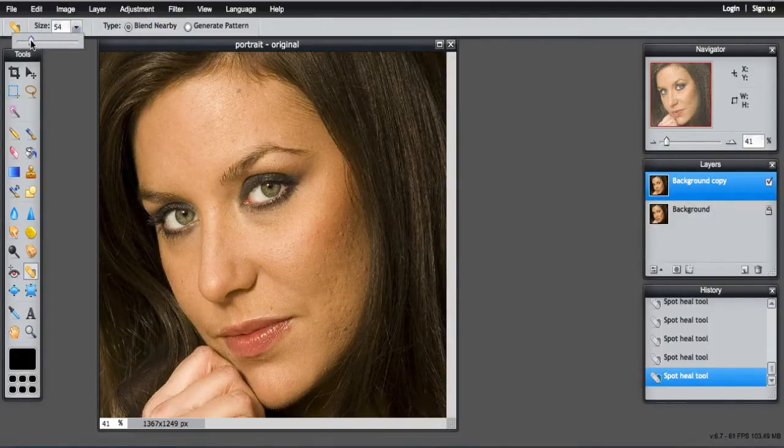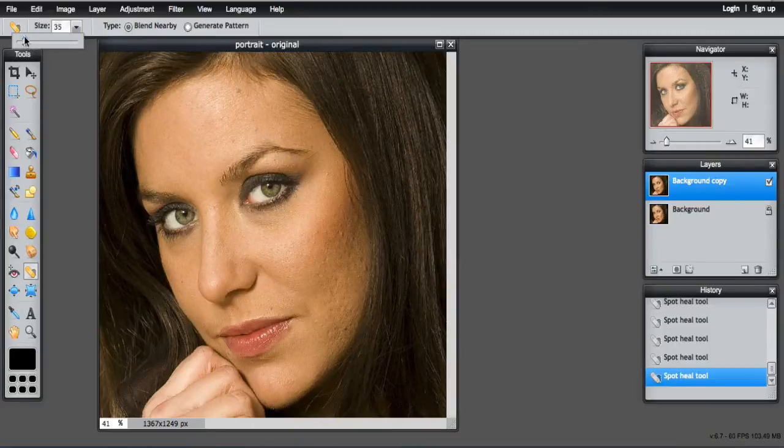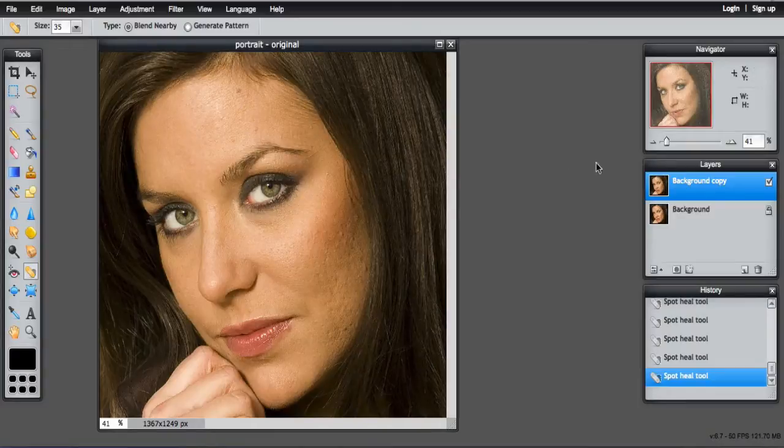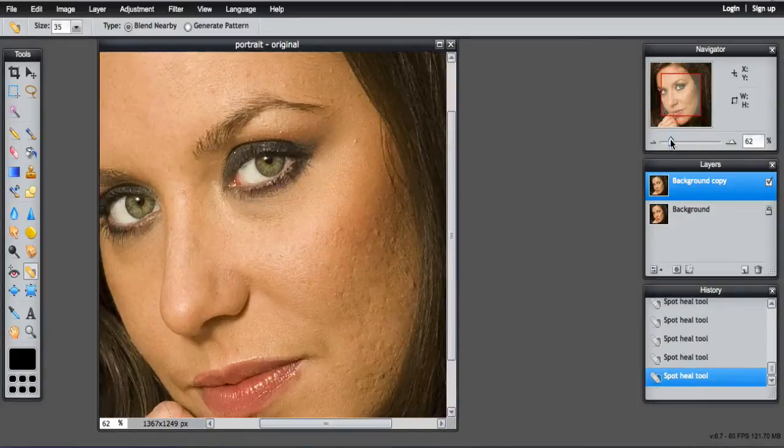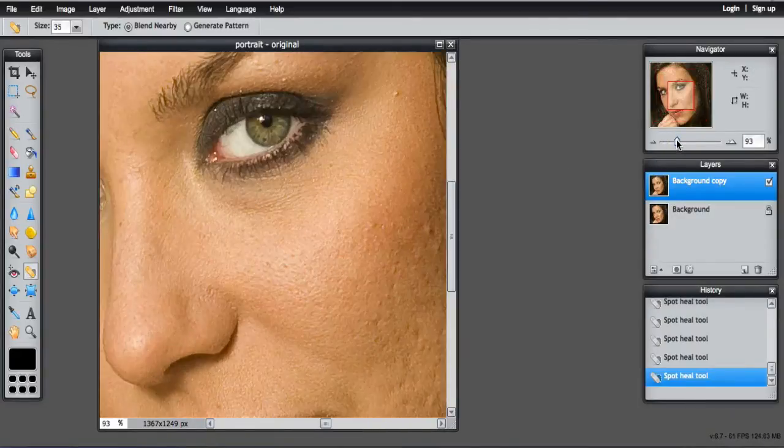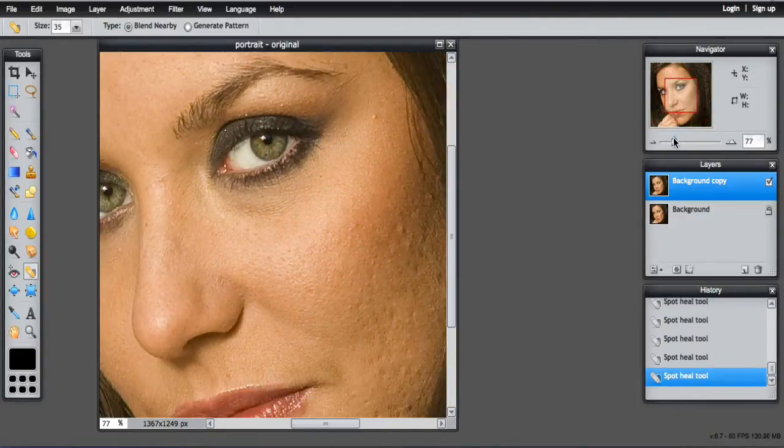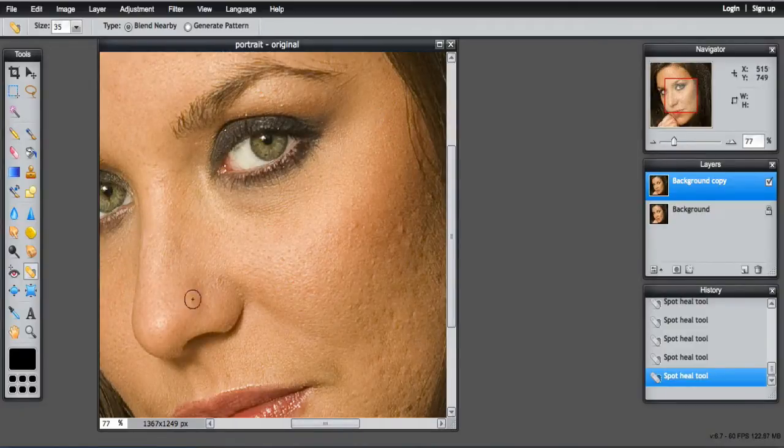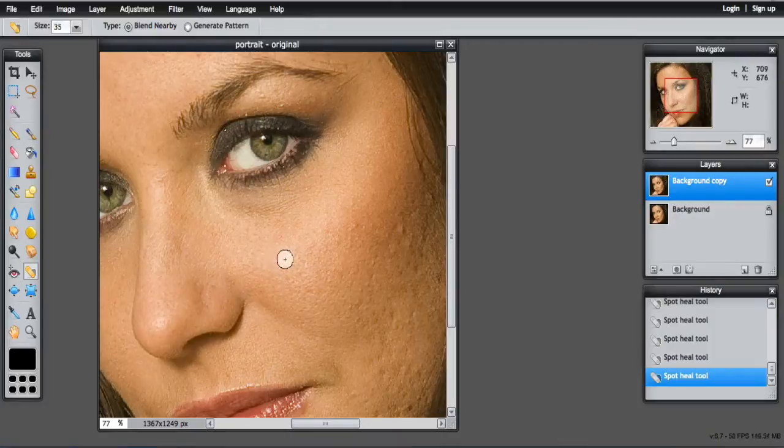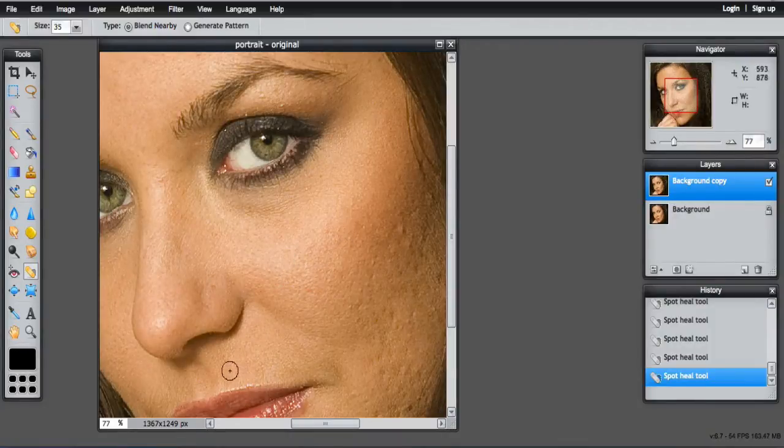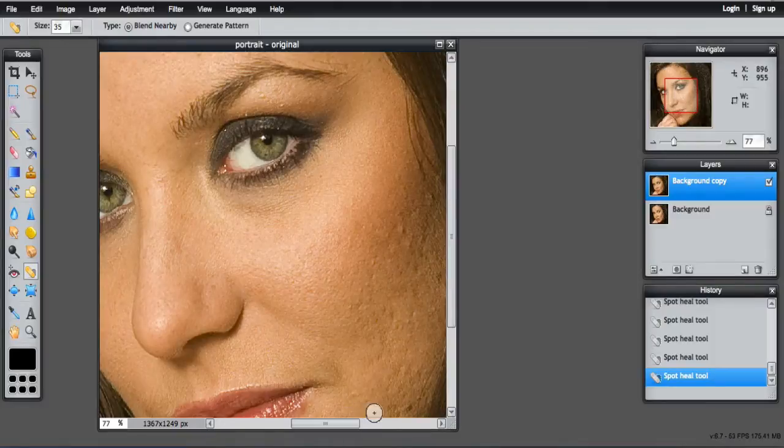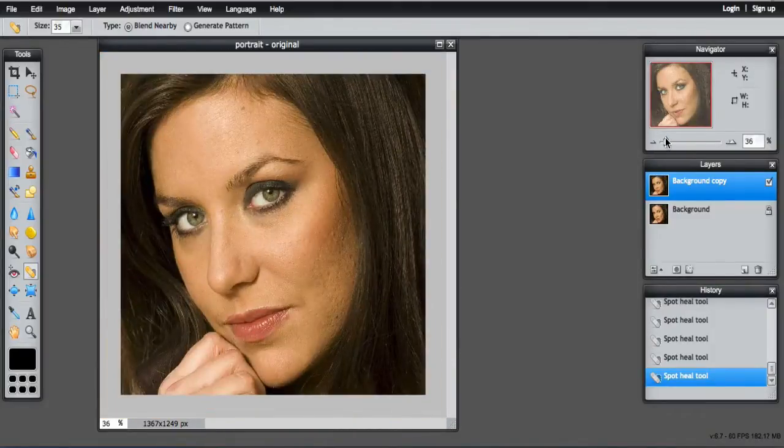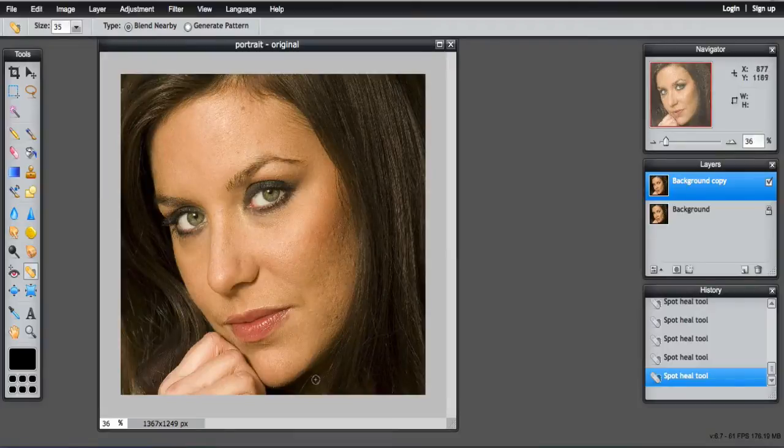So the smaller the brush, just to go over the freckles and the moles. Using the navigator to zoom in so you can really get in close and see where areas you need to adjust. It can take some time to work on a portrait to really remove the areas and get it to where you want it.